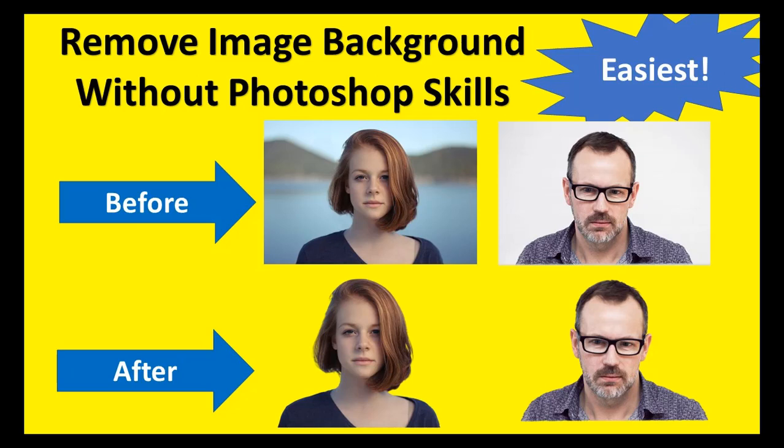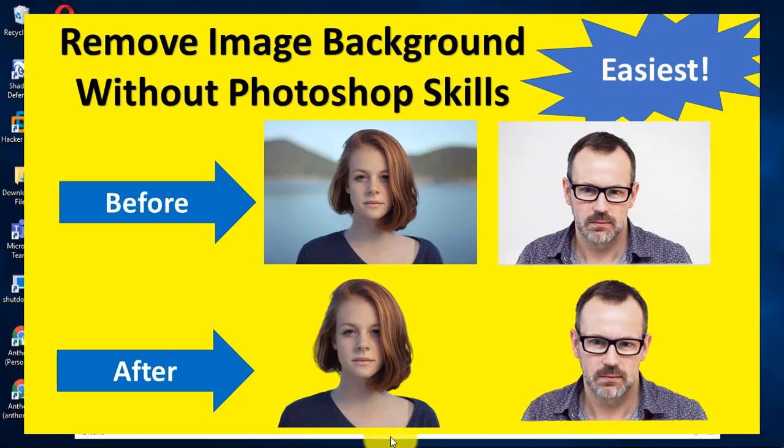In this tutorial, I'm going to teach you how to remove the background of an image even without Photoshop skills. This is the fastest and easiest way.